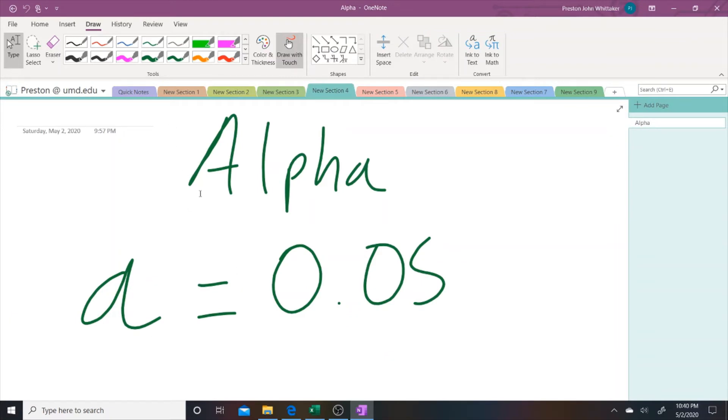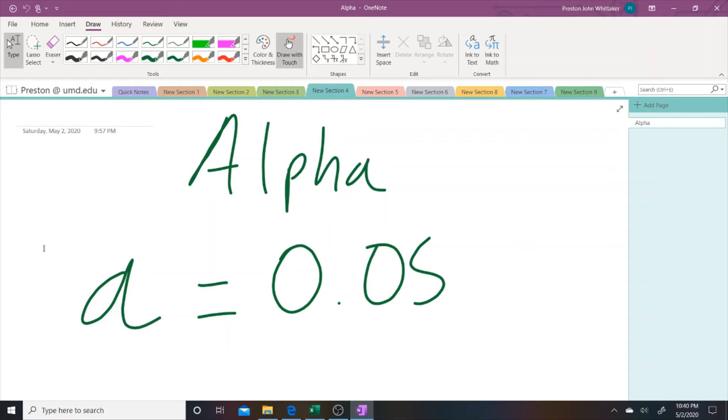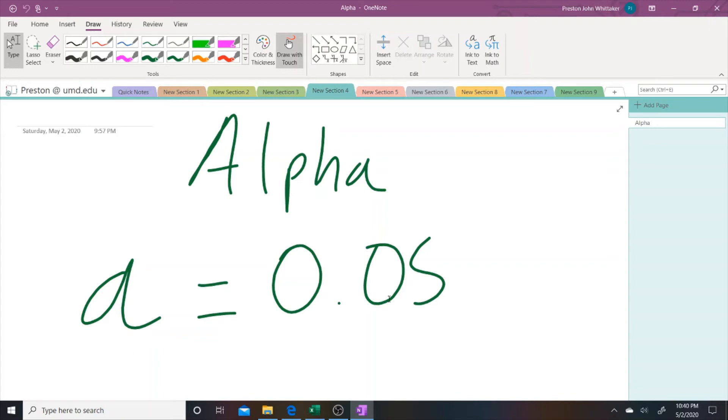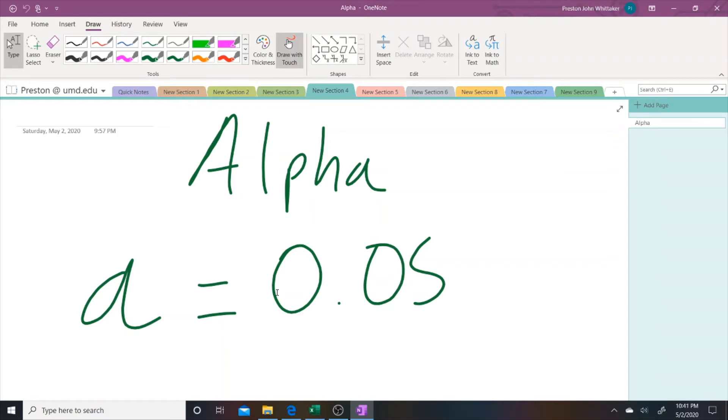You'll want an alpha level to define your critical region. In many conventions, we use 0.05 percent. If you guys remember, this defines the type one error, the error in which you reject a true null hypothesis. So we're saying 5% of the time we're going to reject a null hypothesis that's true. In our case, the type one error would be that we state that heart rate decreases after taking the drug when it actually increases or stays the same.